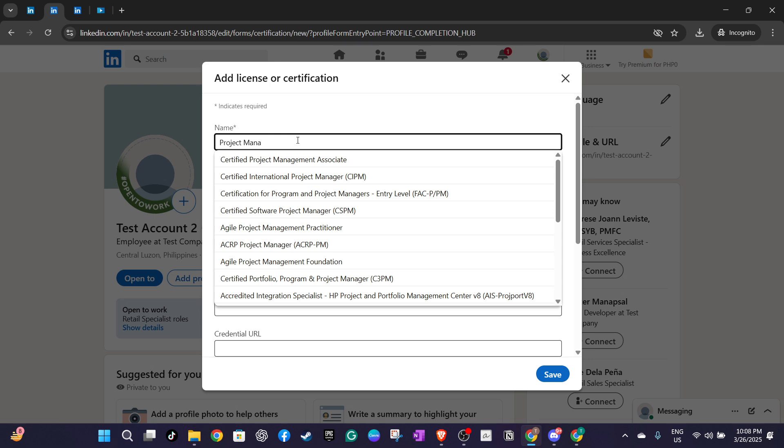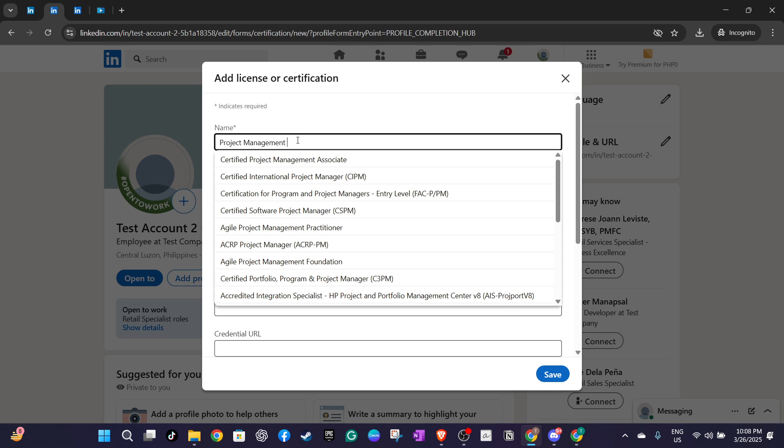After that it's time to enter the date on which you received your certification. This ensures your profile is accurate and up to date.